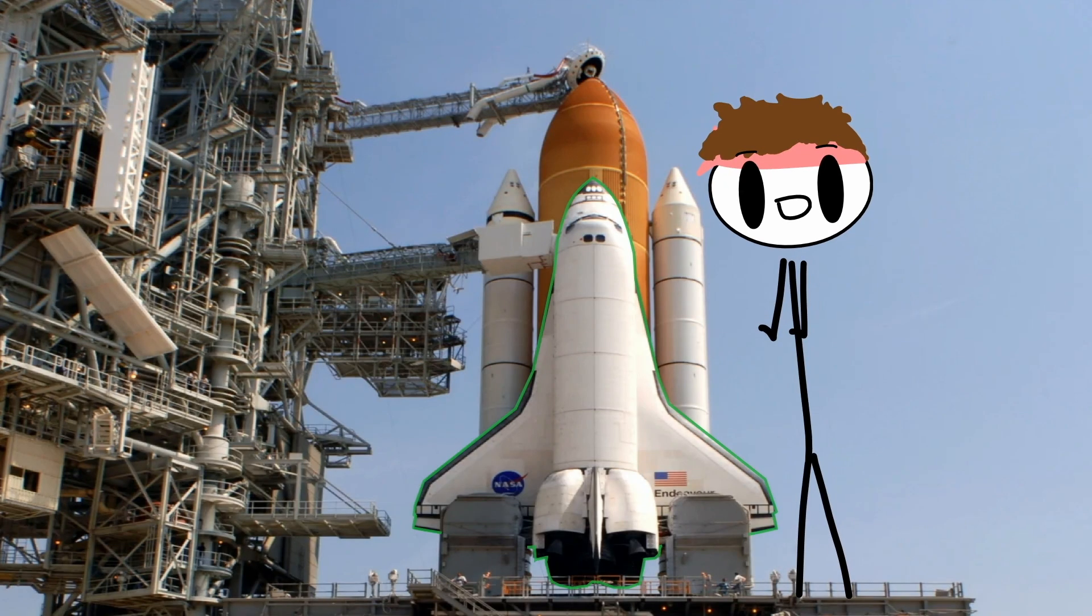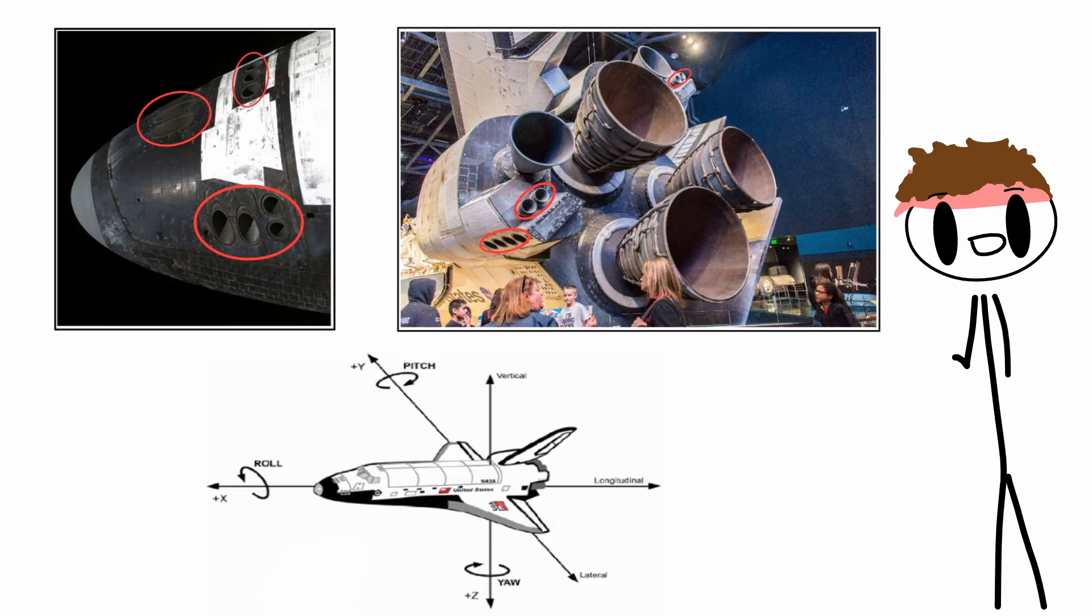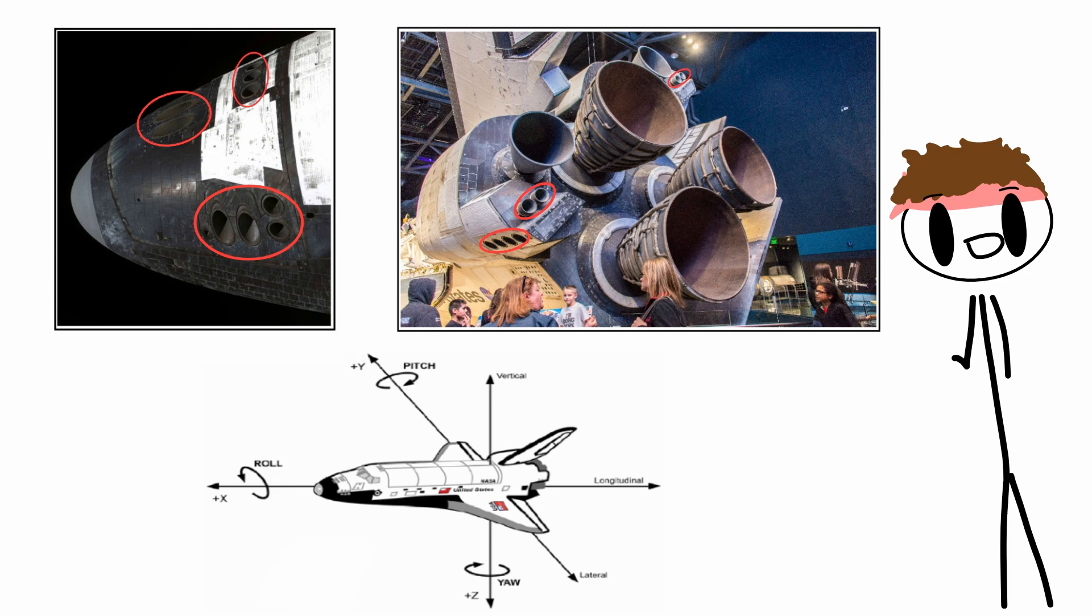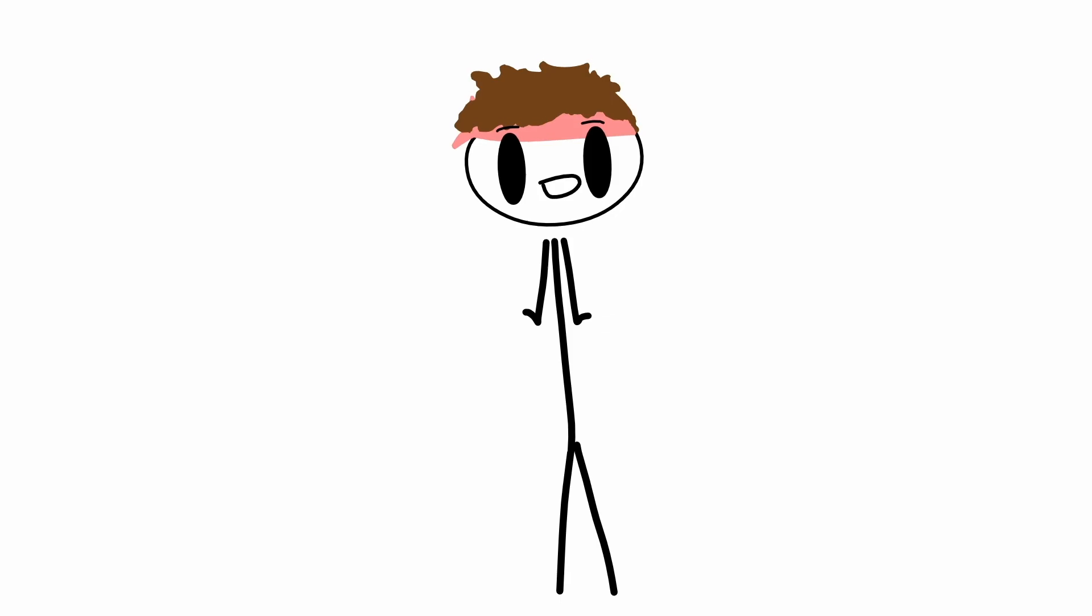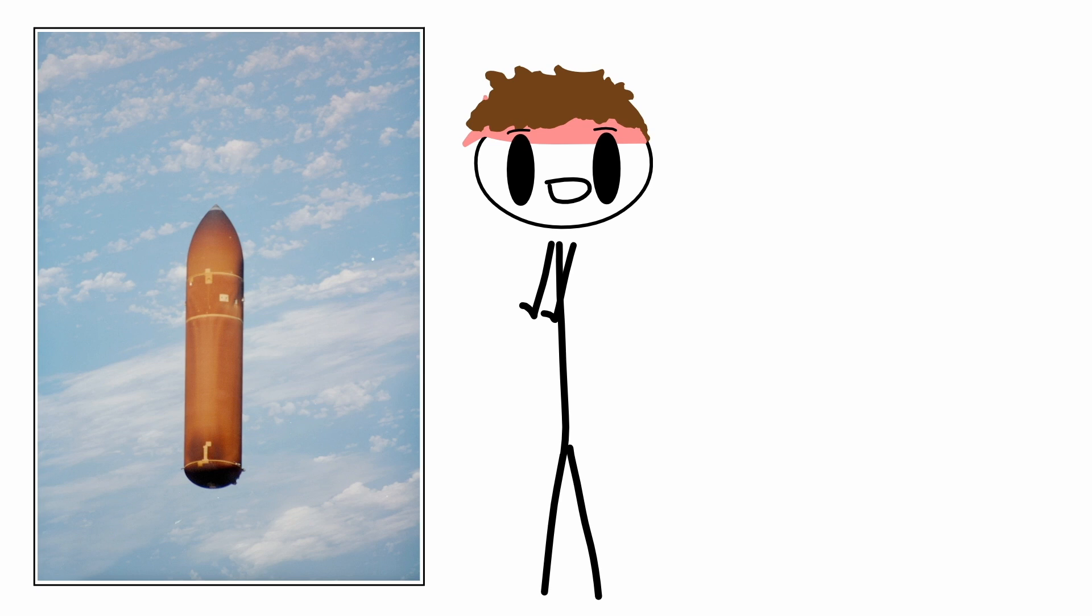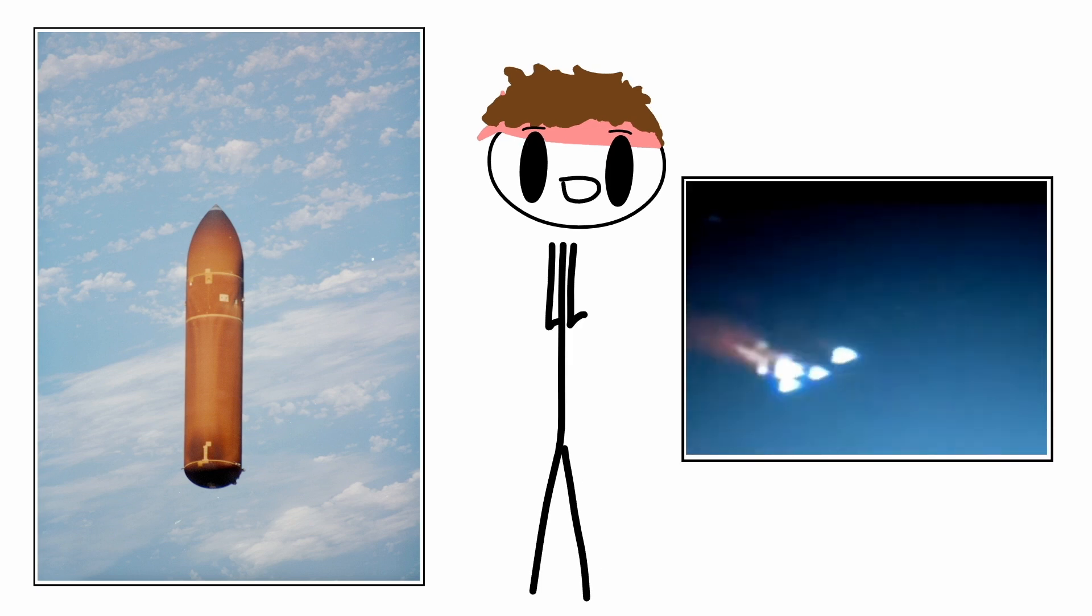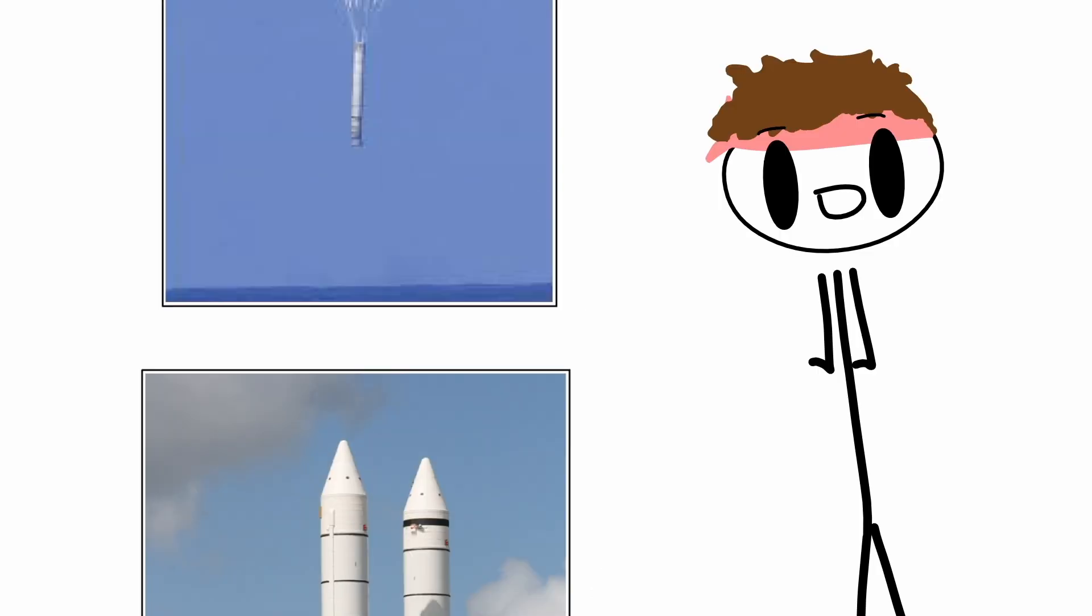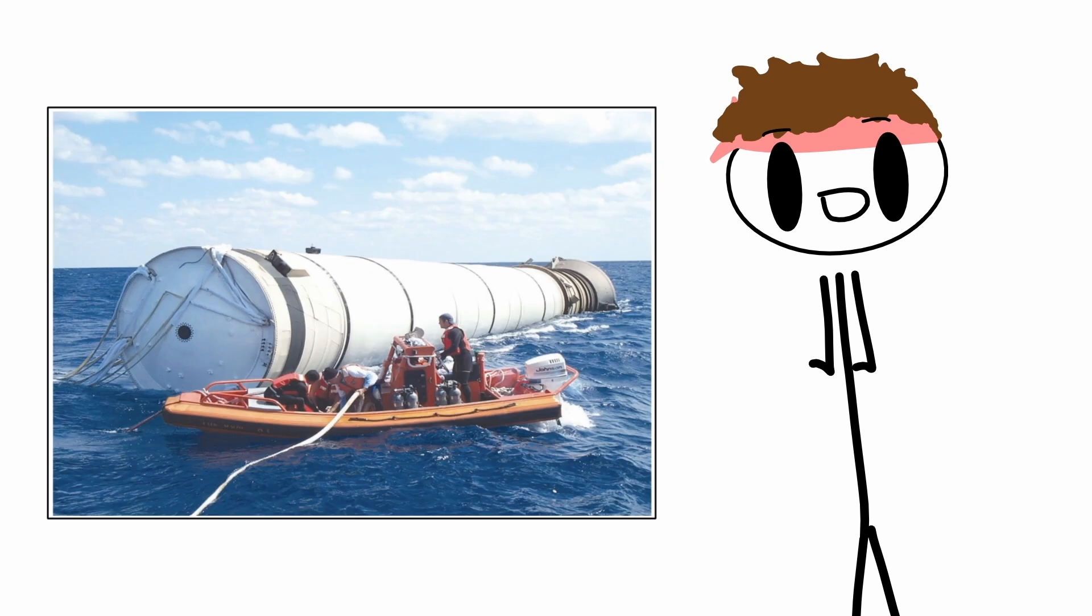So the orbiter was shot into space like a rocket and in orbit it would maneuver like a spacecraft and it lands like an airplane. And in case you were wondering, the only thing that didn't get reused was the external fuel tank which burned up in the atmosphere. The boosters parachuted into the Atlantic Ocean and were retrieved later.